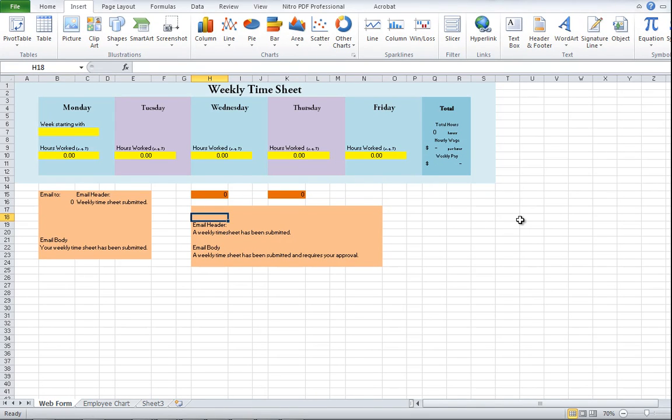Time management is the key to efficiency in many ways. We've created many tools to aid us in our management of time, from calendars to watches, alarms to schedules.